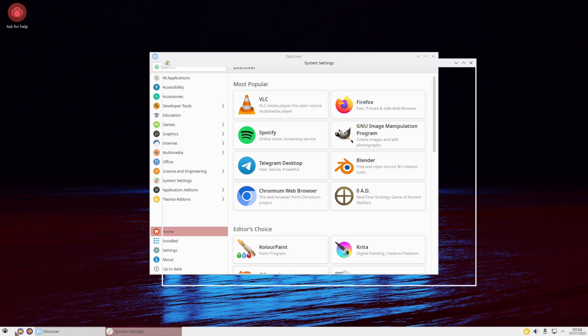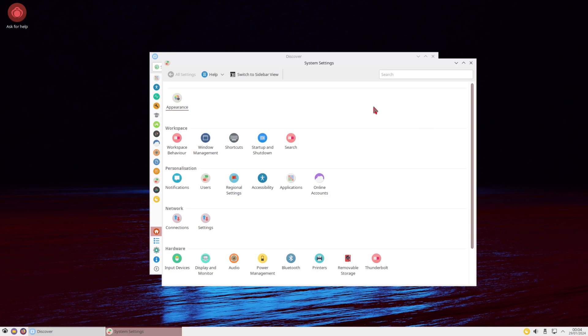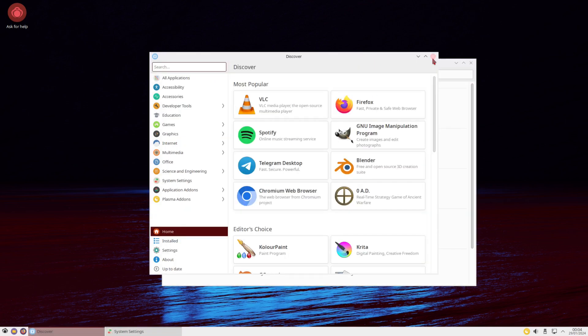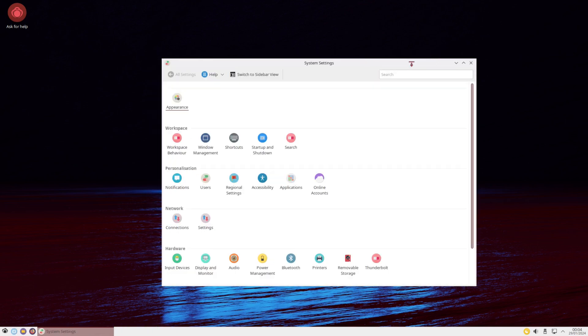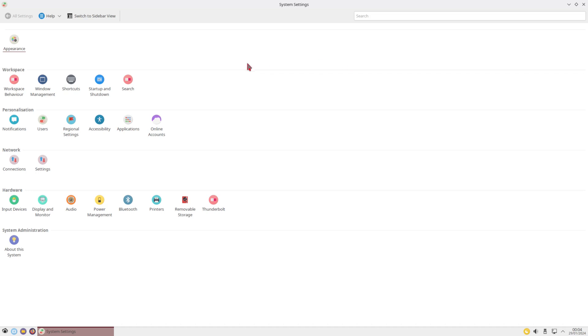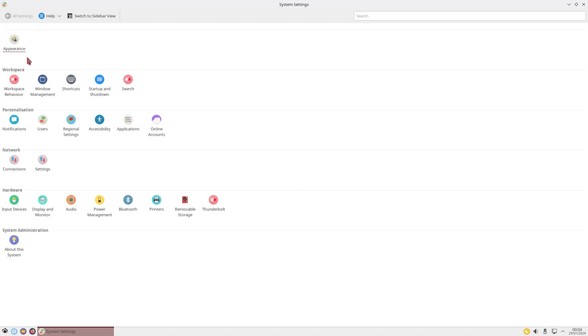And then we have system settings. So the system settings on the KDE is pretty much your whole control center for your computer where you can do everything from Appearance, Workspace, Personalization, Network, Hardware, and System Administration. So anything you need to do with your system, you can pretty much do it right here.